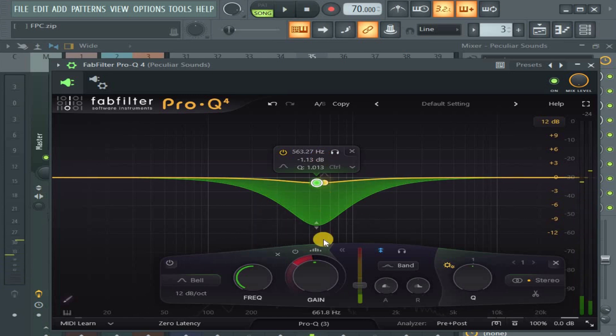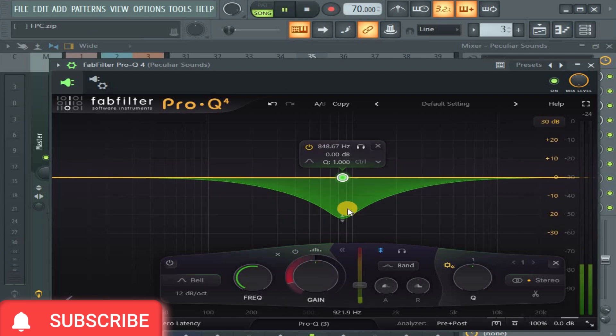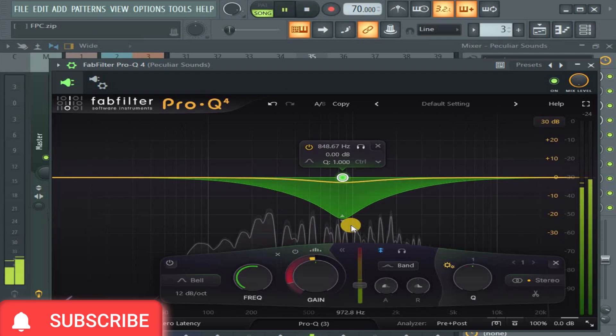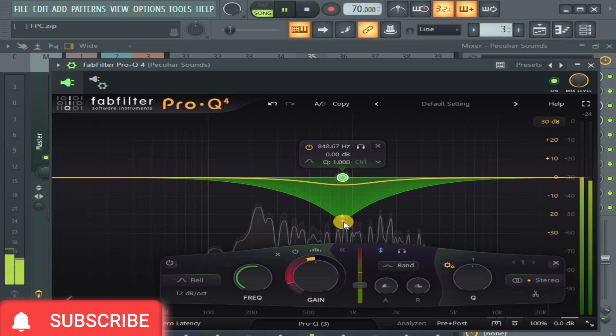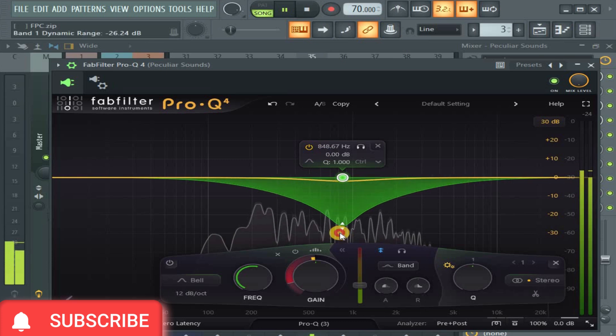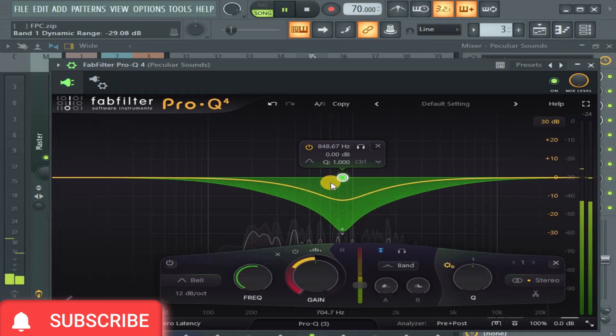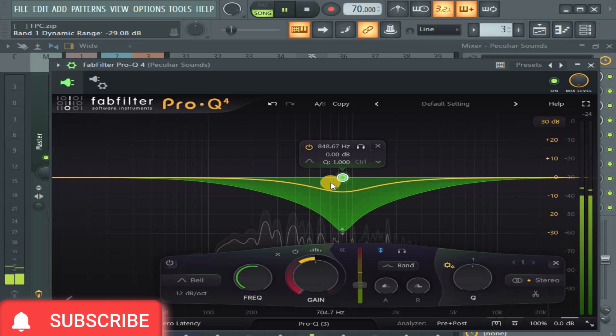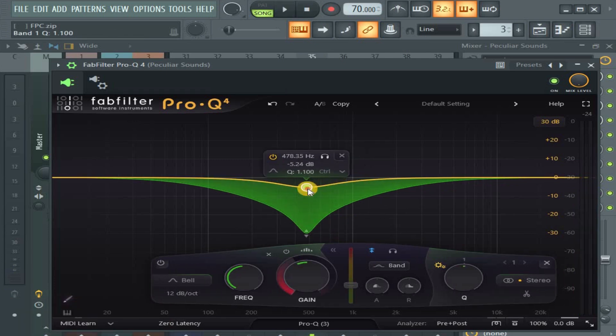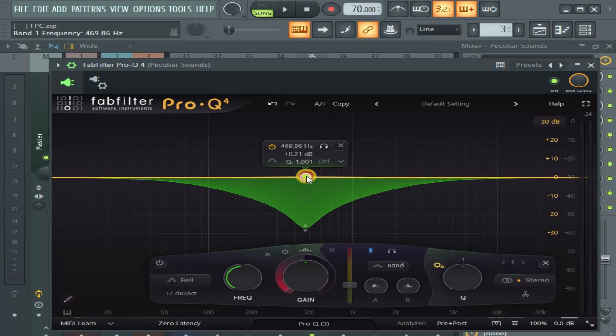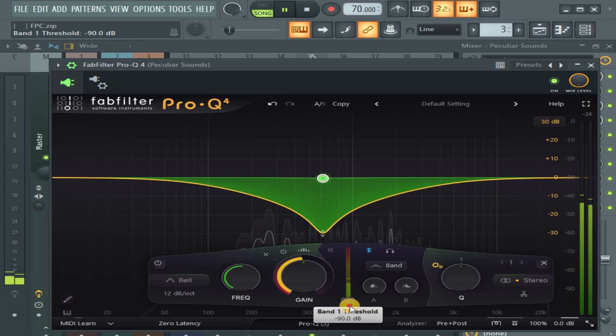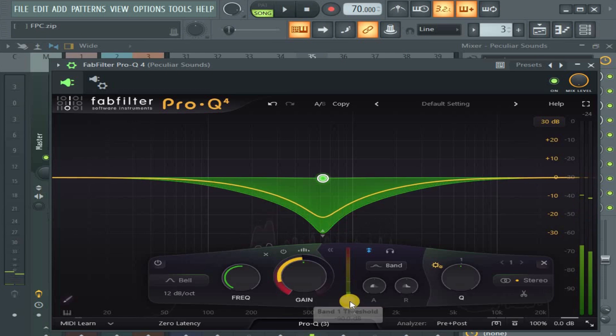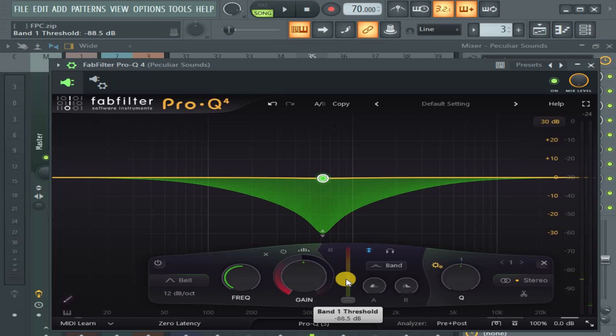You notice that it only comes down when the signal comes in. Let me look for somewhere. Okay, so what I did is I just push the threshold down. This will be very obvious now.